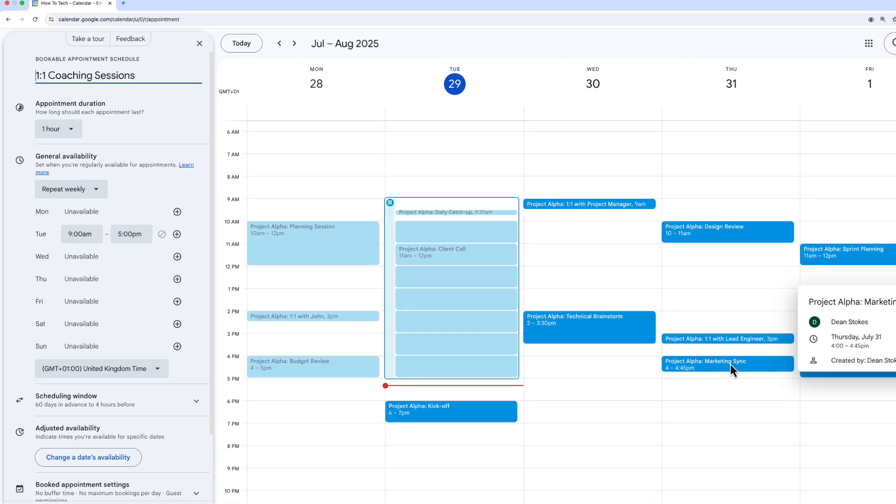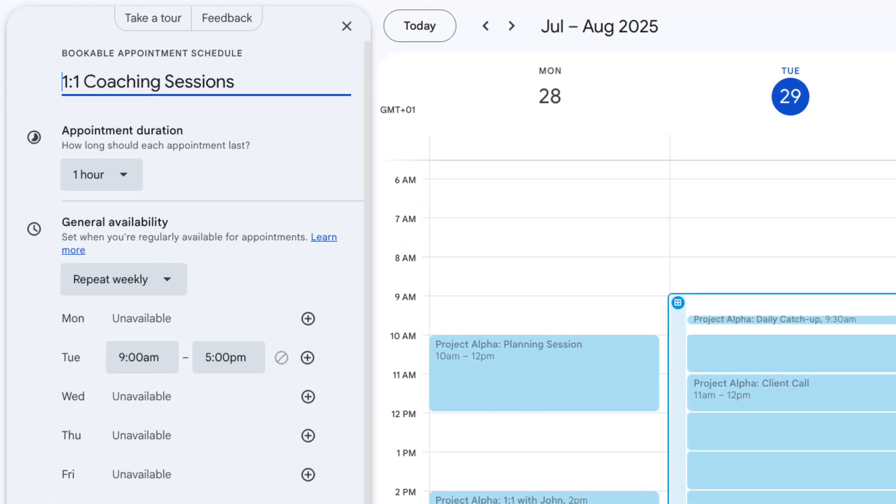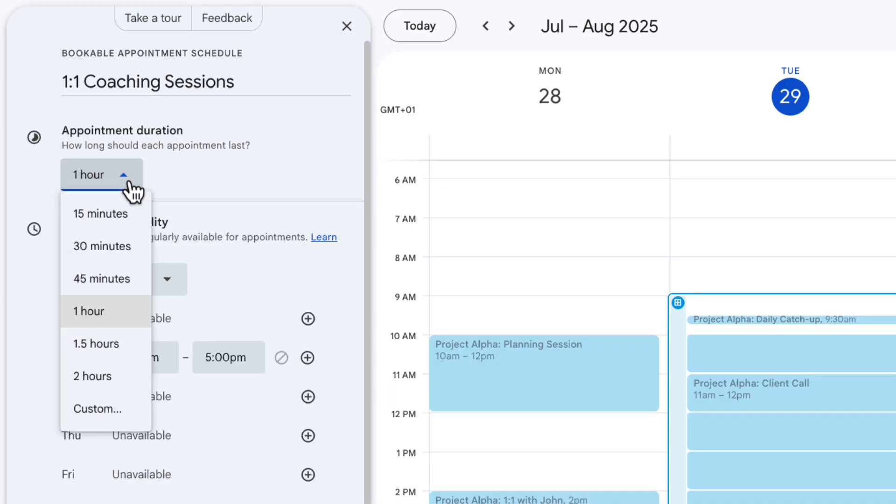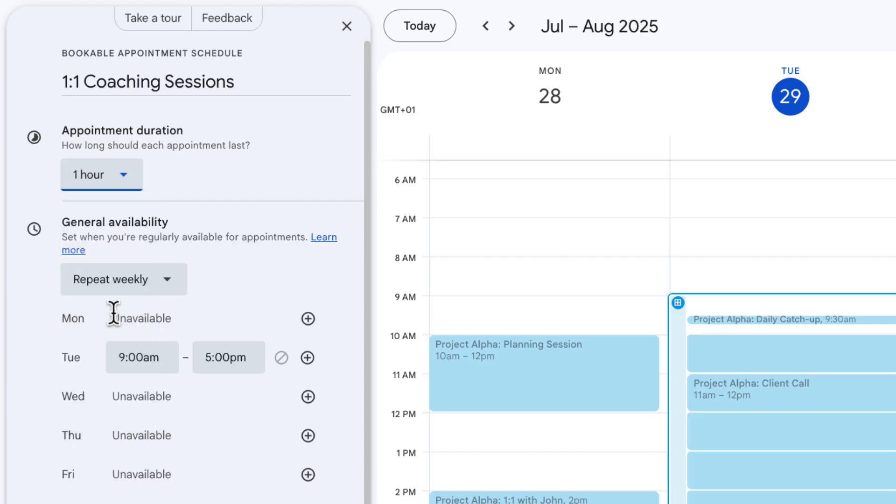Using appointment schedules in Google Calendar is a great alternative to something like Calendly and obviously it's included if you're already paying for workspace as well. Over on the left hand side is where we're going to do all of the setup of our booking page. The first thing we're going to want to do is choose the appointment duration. Now for me these are going to be paid coaching sessions that are one hour long each so I'm going to leave that at one hour.